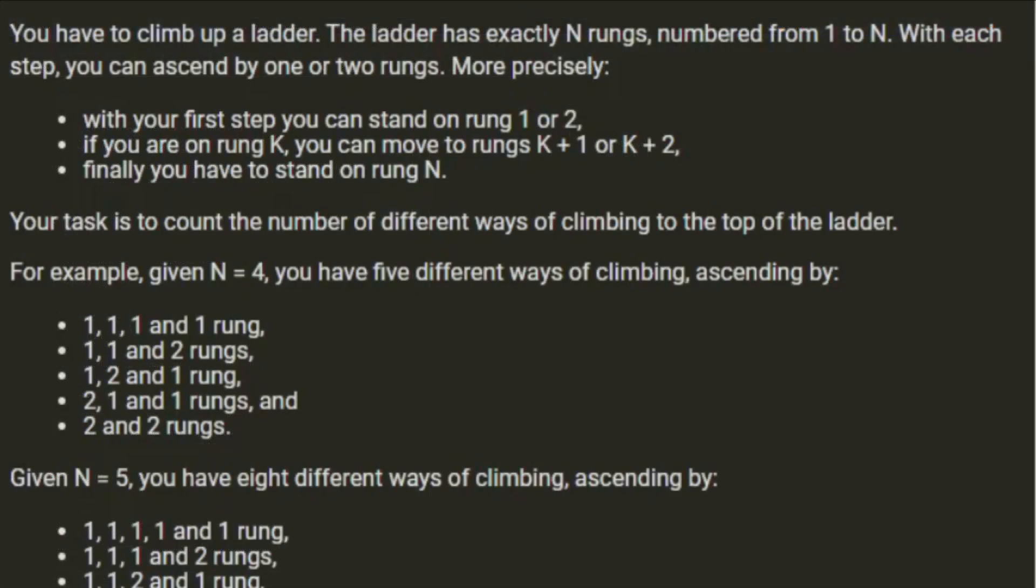You have to climb up a ladder. The ladder has exactly N rungs numbered from 1 to N. With each step you can ascend by 1 or 2 rungs. More precisely, with your first step you can stand on rung 1 or 2. If you're on rung K you can move to rung K plus 1 or K plus 2. Finally, you have to stand on rung N. Your task is to count the number of different ways of climbing to the top of the ladder.